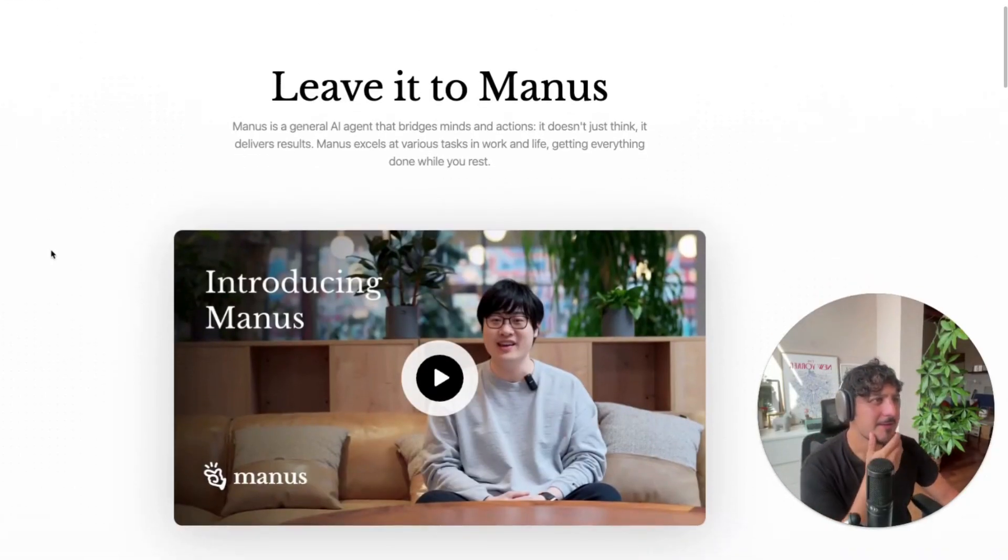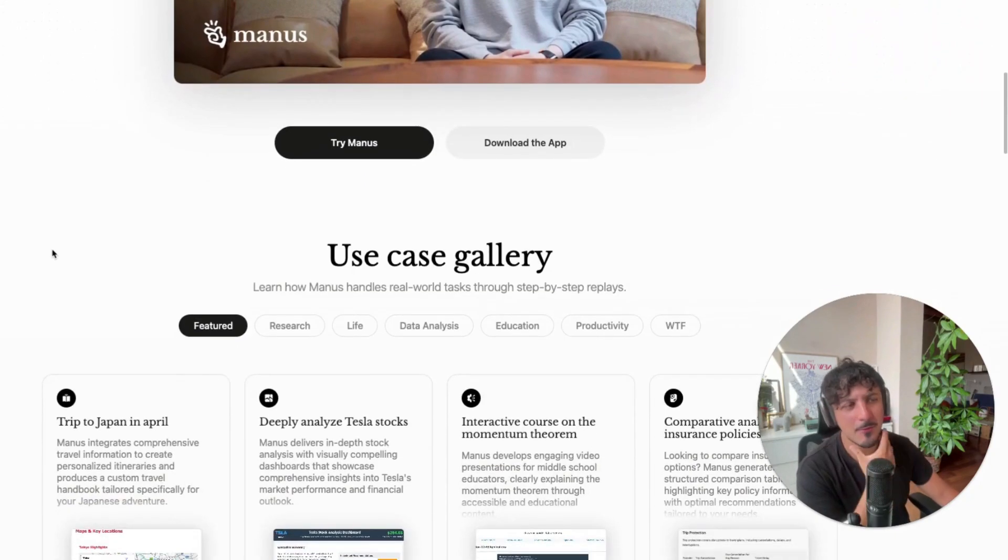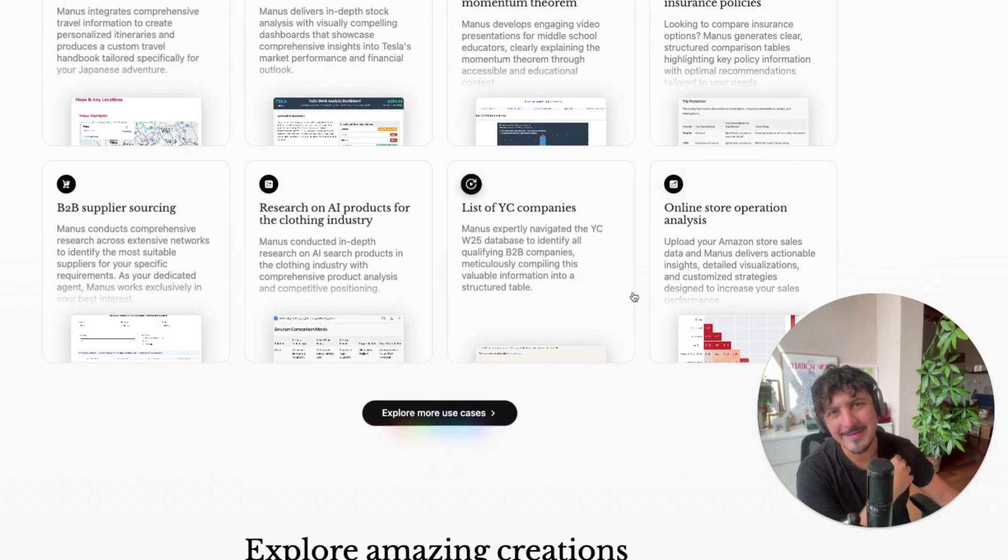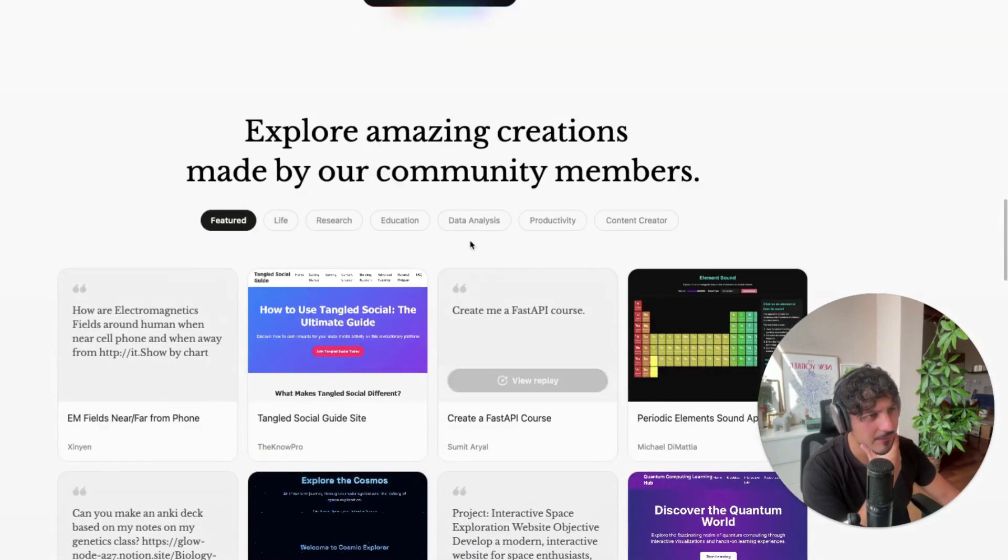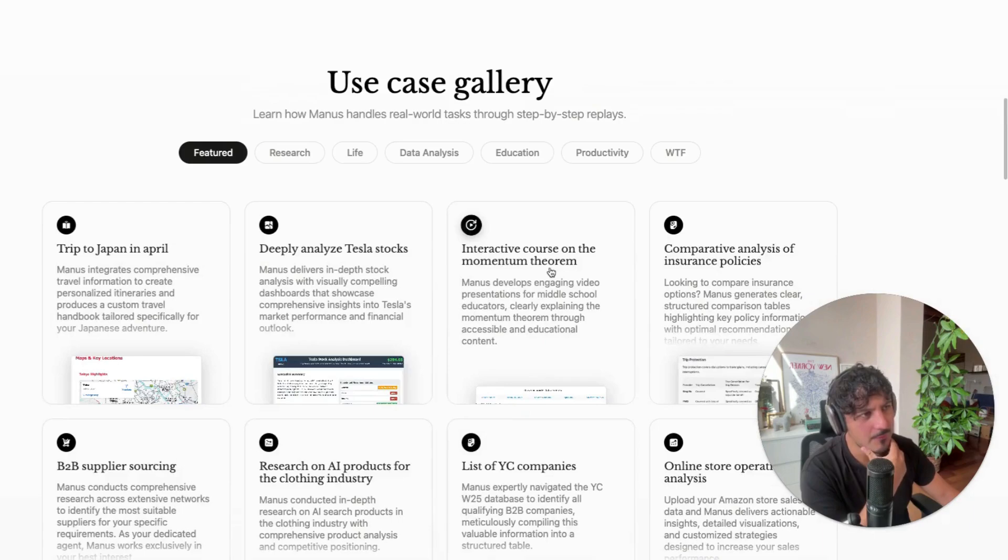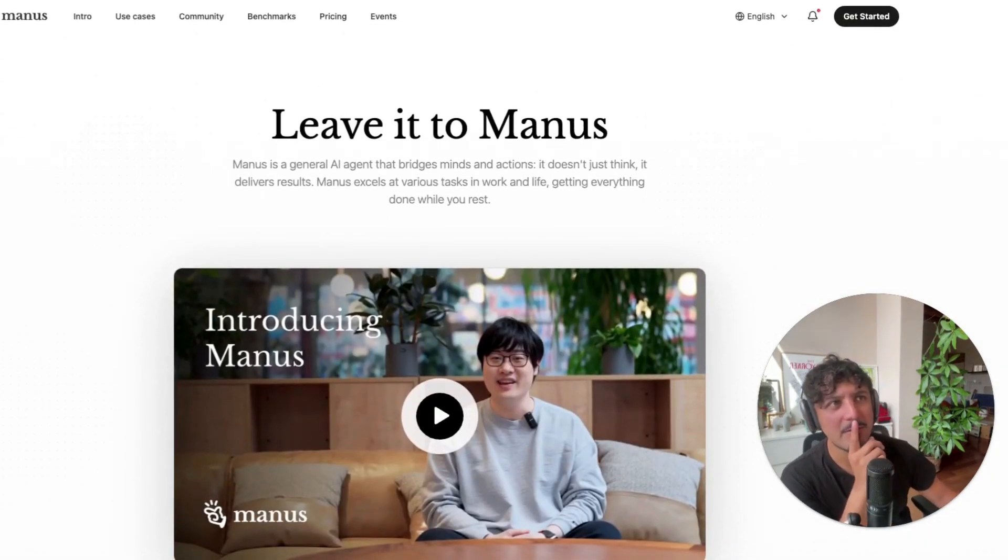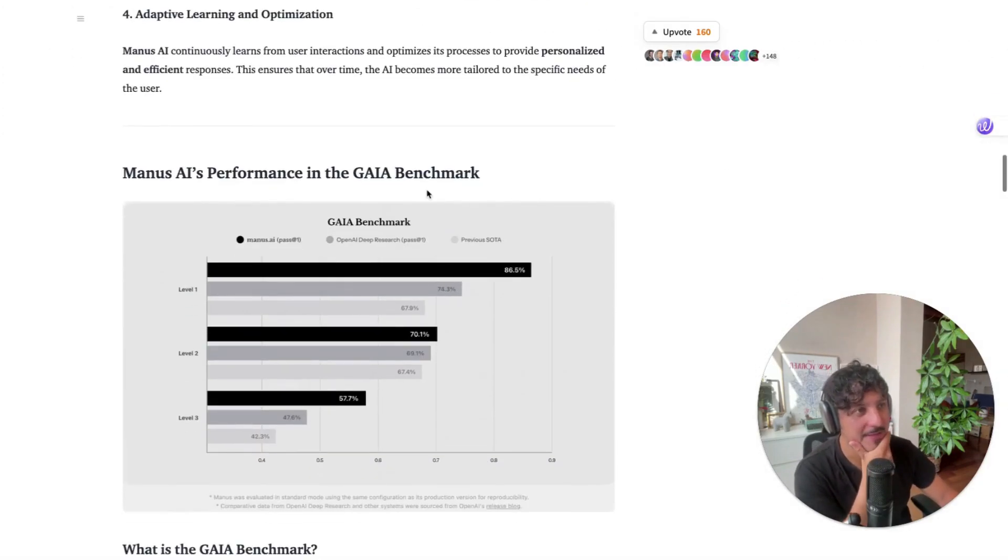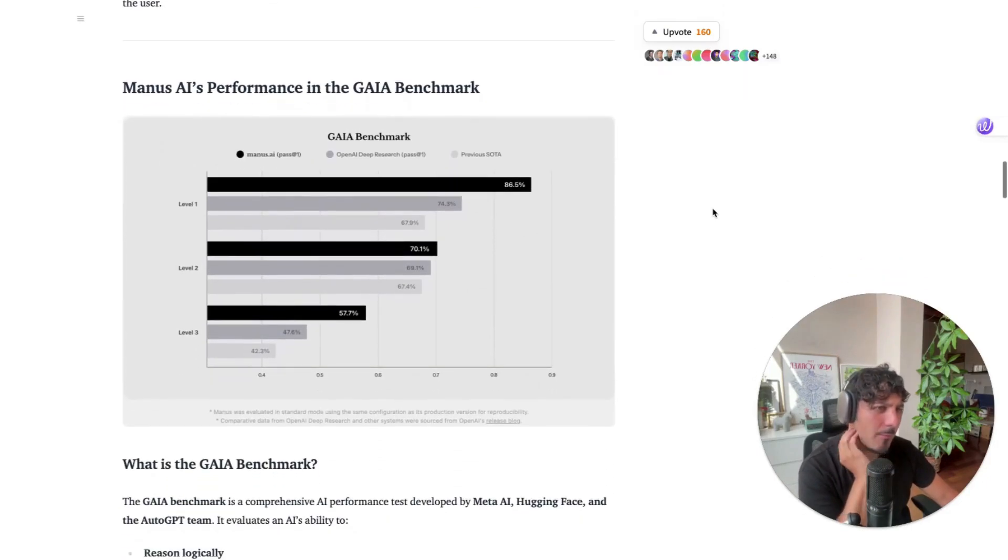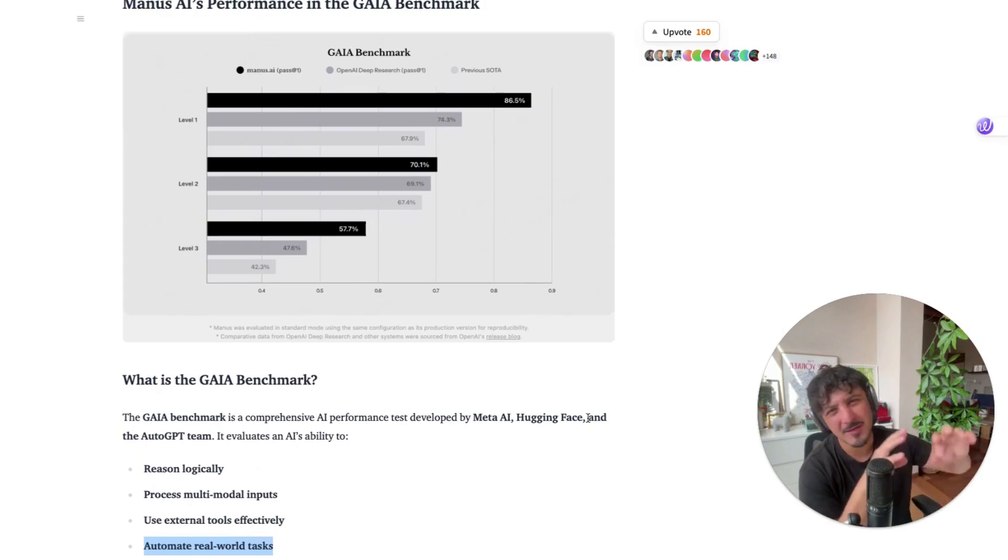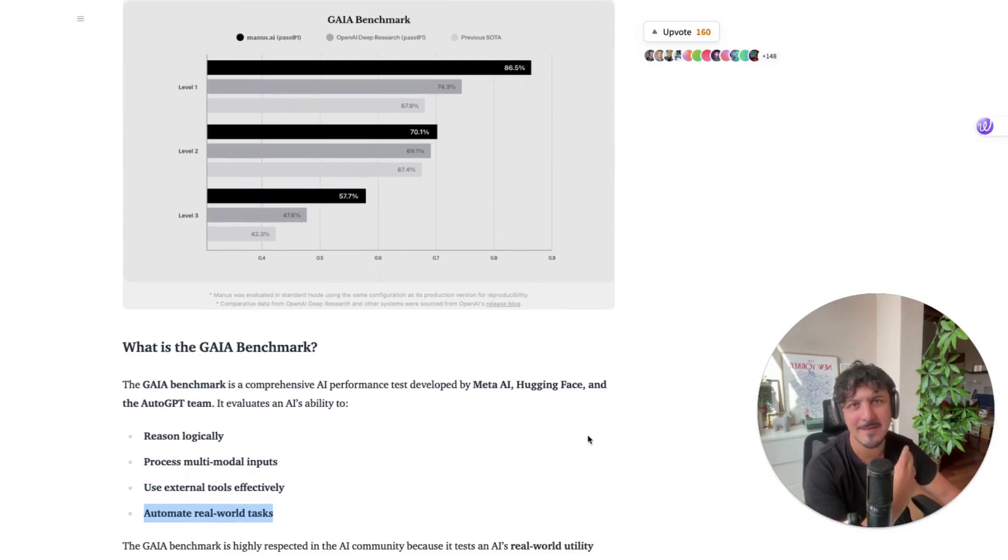All right, this is the new kid in town. Manus AI is getting a lot of popularity nowadays. You need to get access via the beta list and they're doing quite good marketing in that aspect and they have multiple use cases. We will explore some of them later on but the first thing that I want to check is the benchmarks. This is GAIA which is a benchmark that was developed by OpenAI, Meta and HuggingFace. Those are big institutions when it comes to benchmarking LLMs and agents.